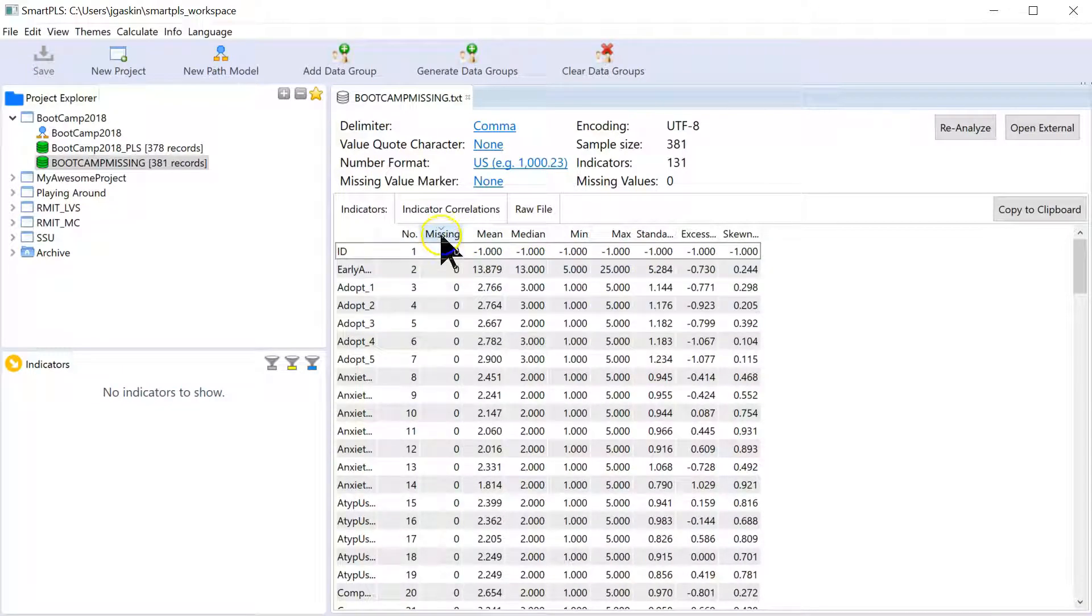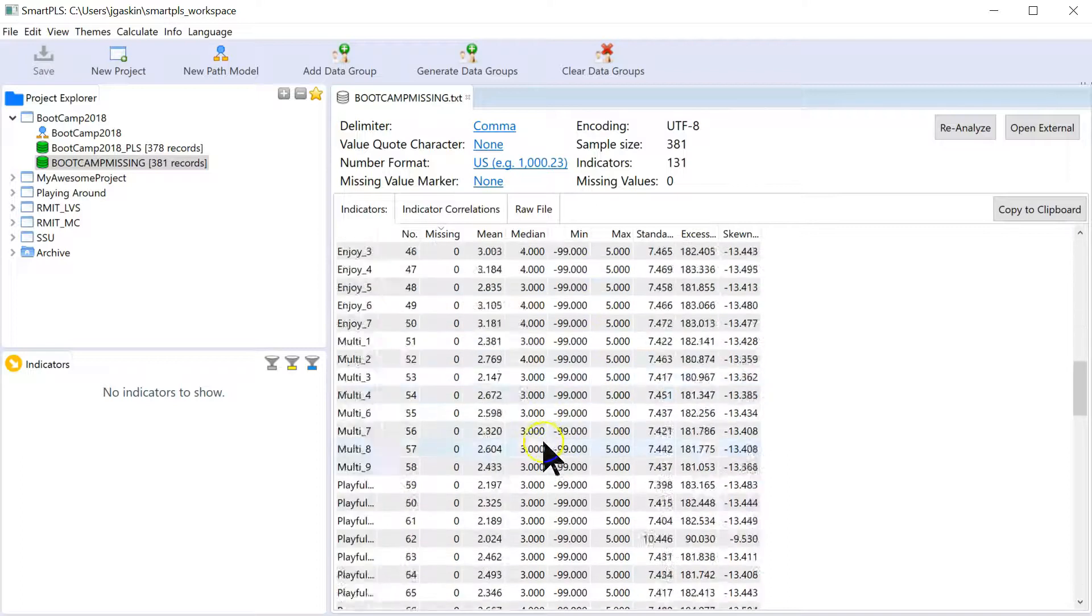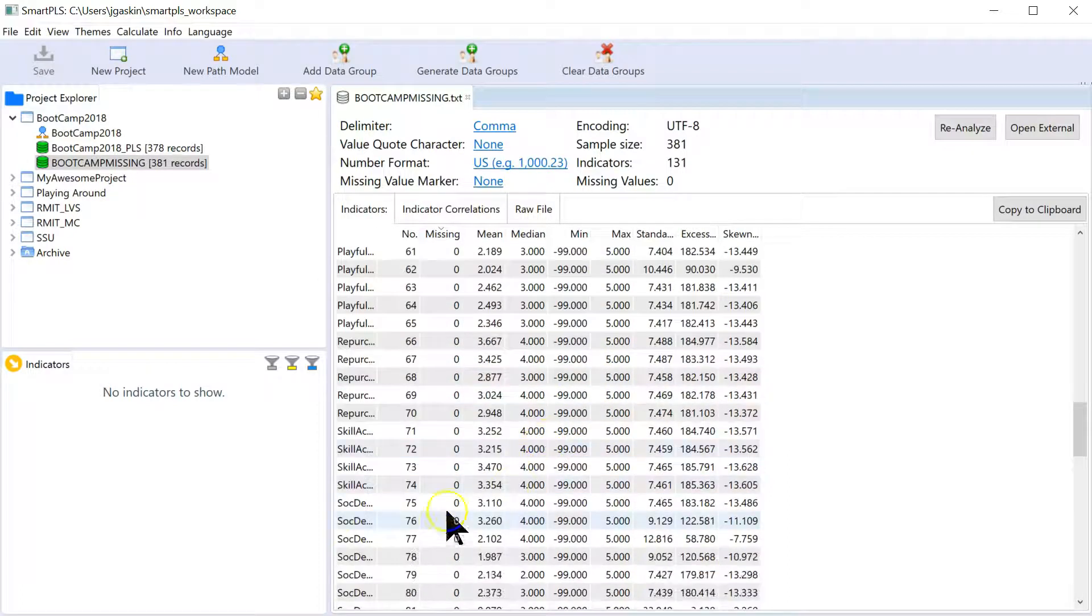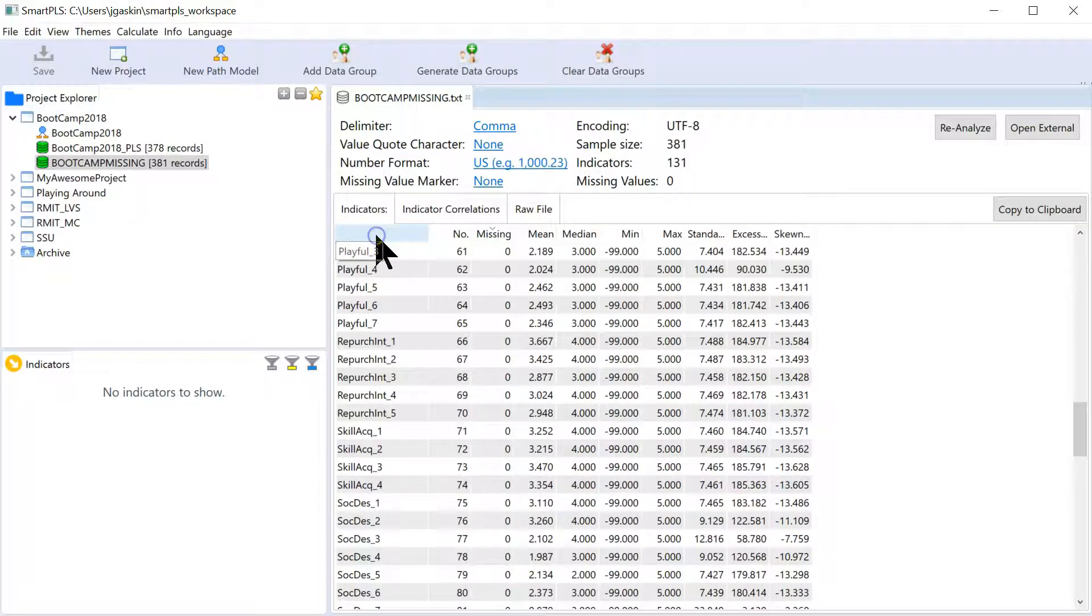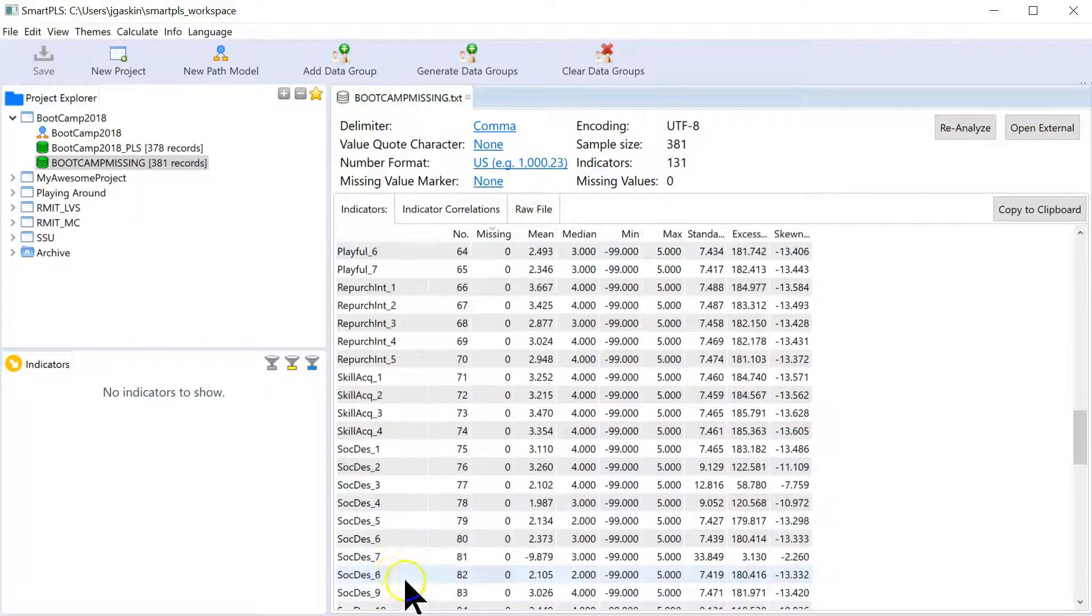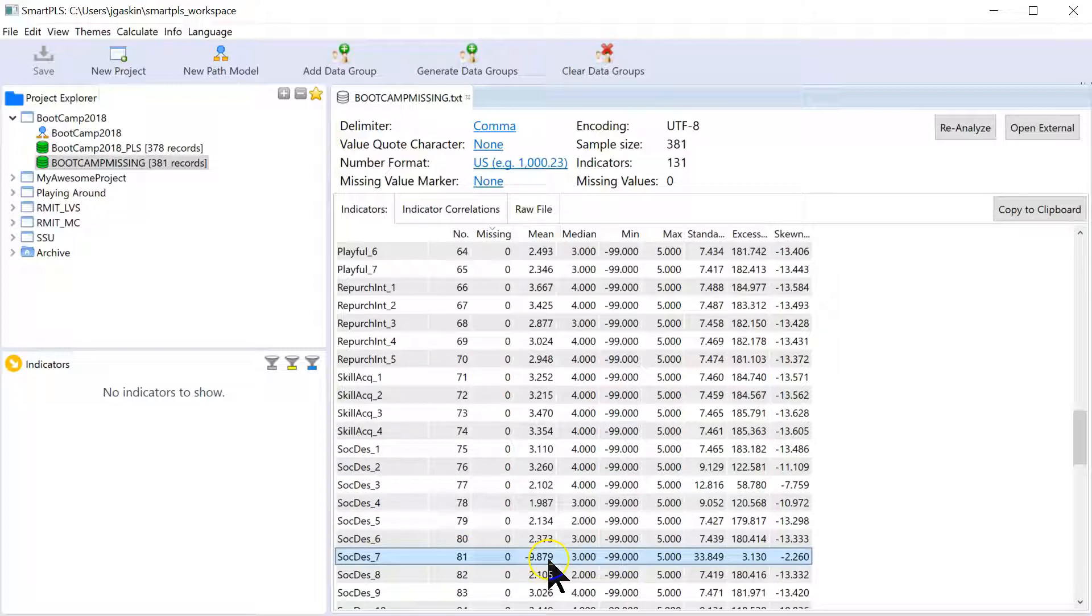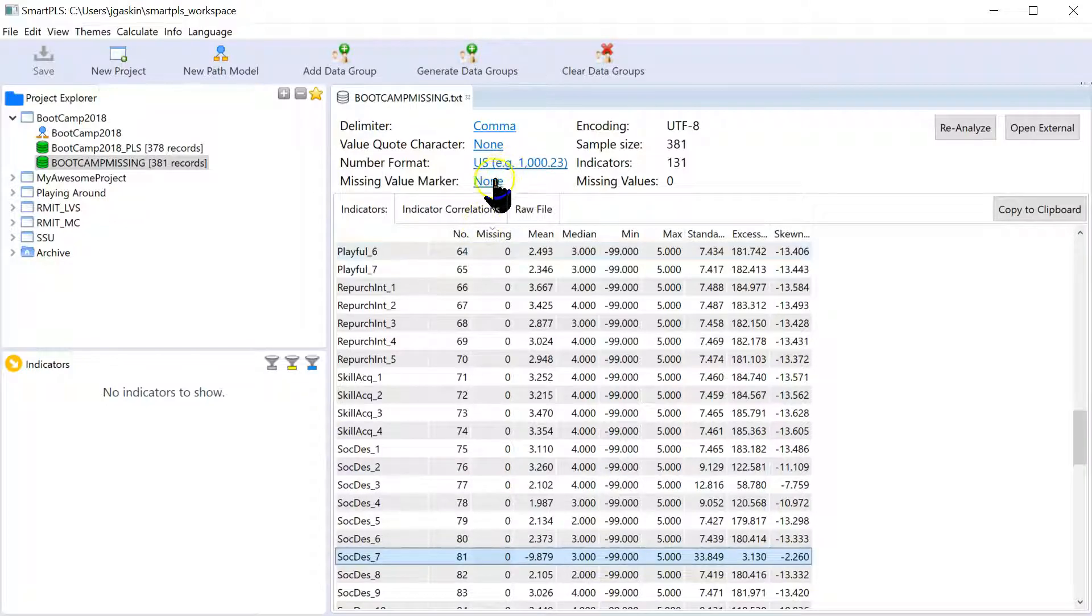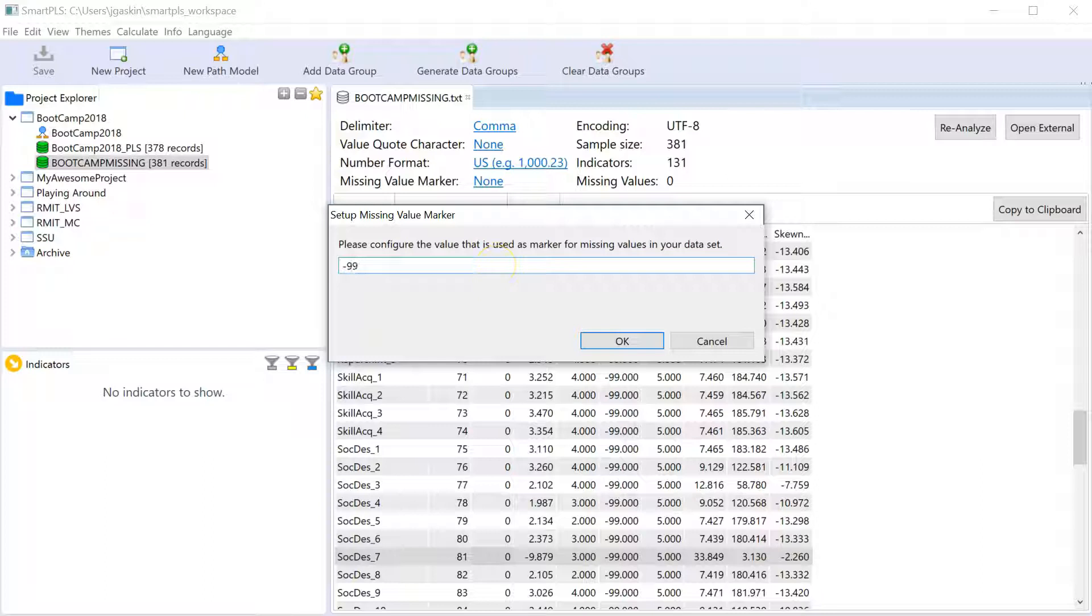And I go to Missing, it says, oh, you don't have any missing values. Let's go to Social Desirability 7. Open this up a bit. Here we go. Number 7. And it says None Missing. And the mean is negative 9.8. Which is very different from 2.9 or whatever it was.